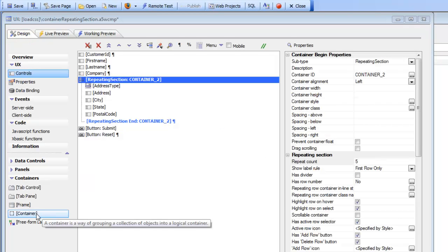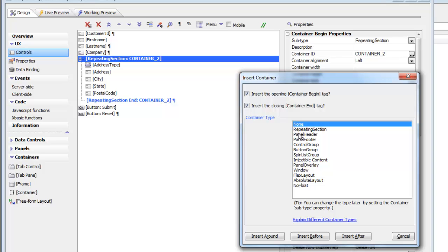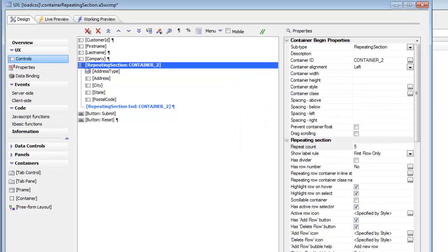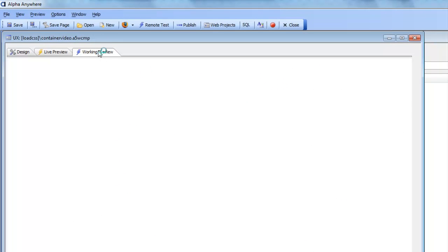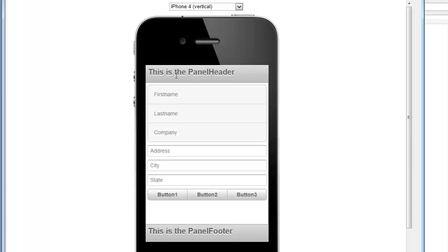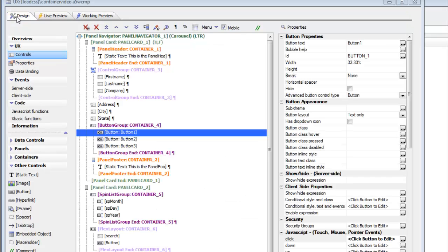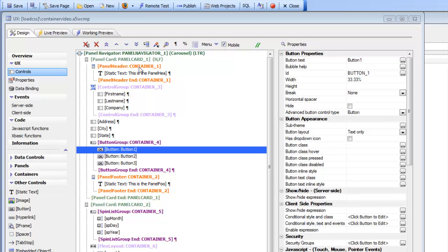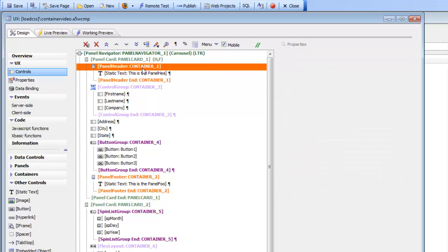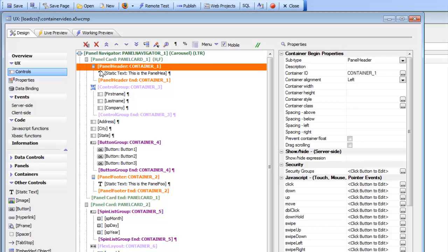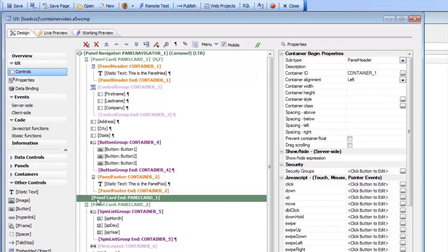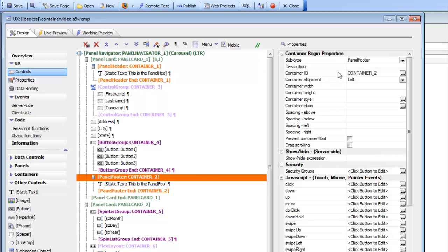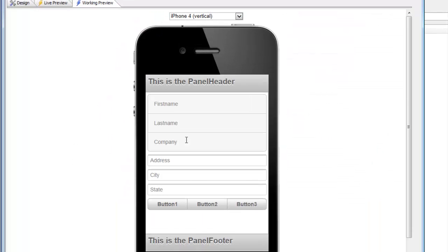Next in the list of container types are panel headers, panel footers, control groups, button groups, and spinless groups — all typically used in mobile applications. In this UX component, at the top we have a panel header and a panel footer. Inside the panel card we have a container called a panel header, and all controls inside it are rendered at the top of the panel card in the header section. At the bottom, all controls inside the panel footer container are rendered at the bottom of the panel.